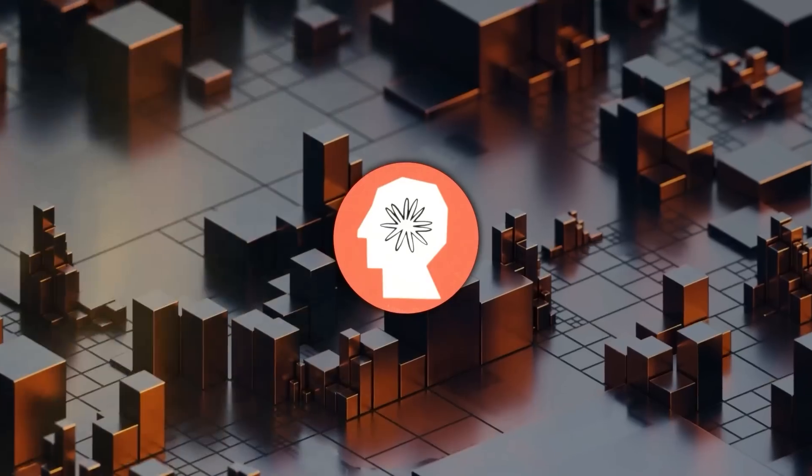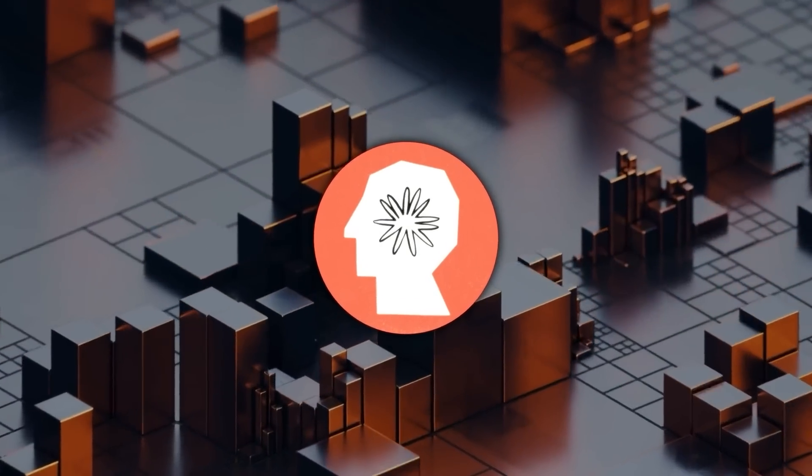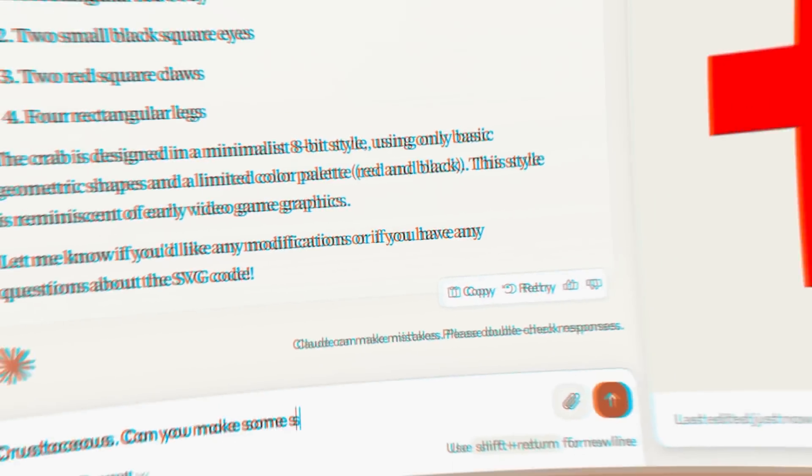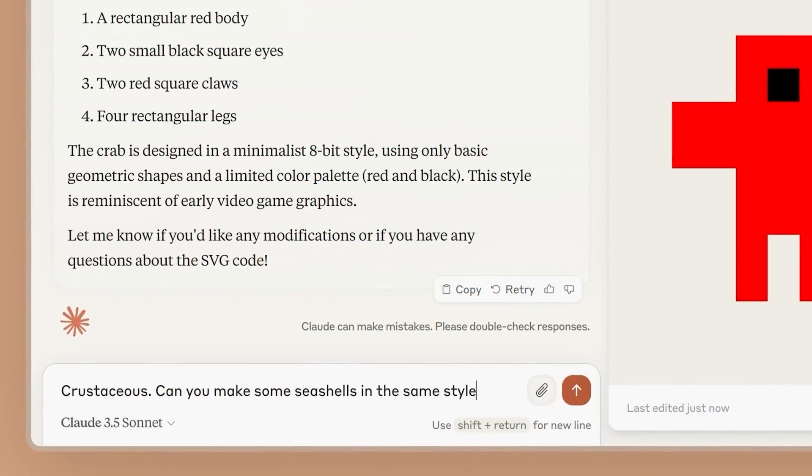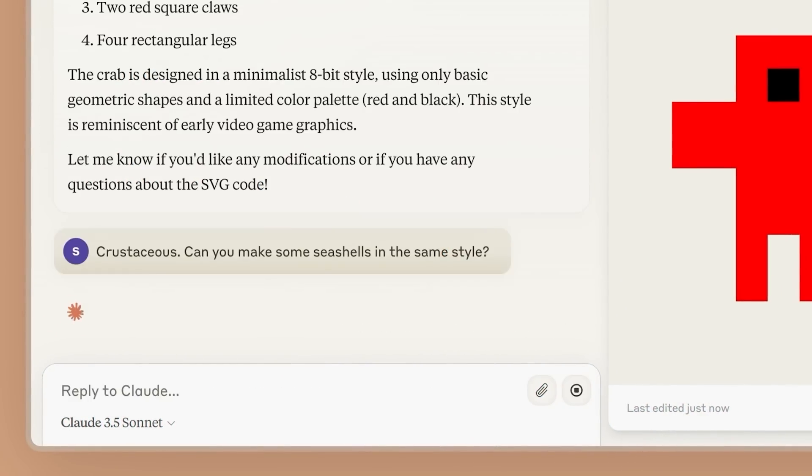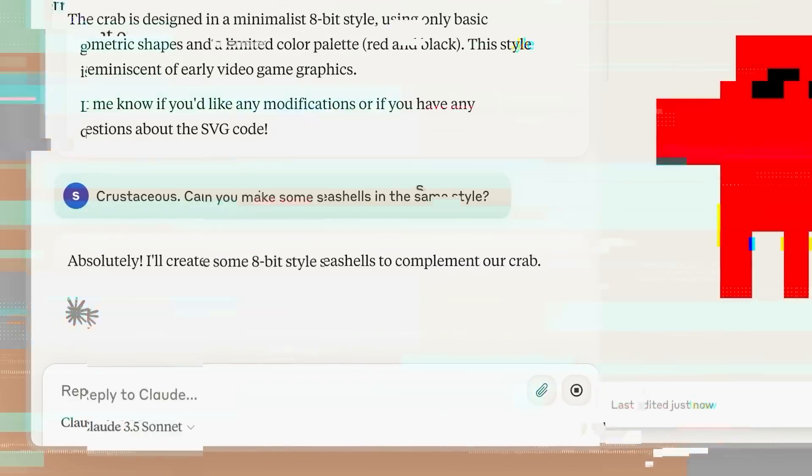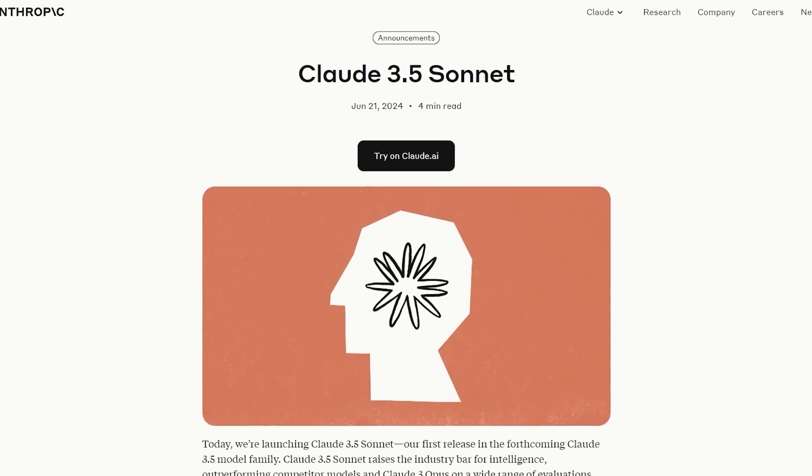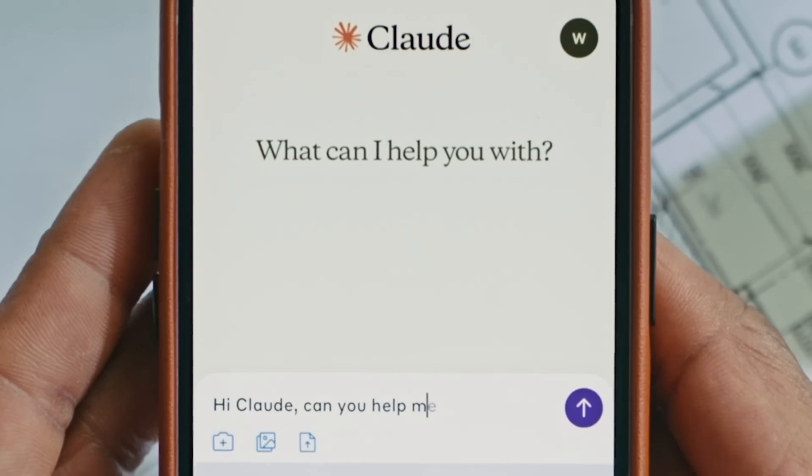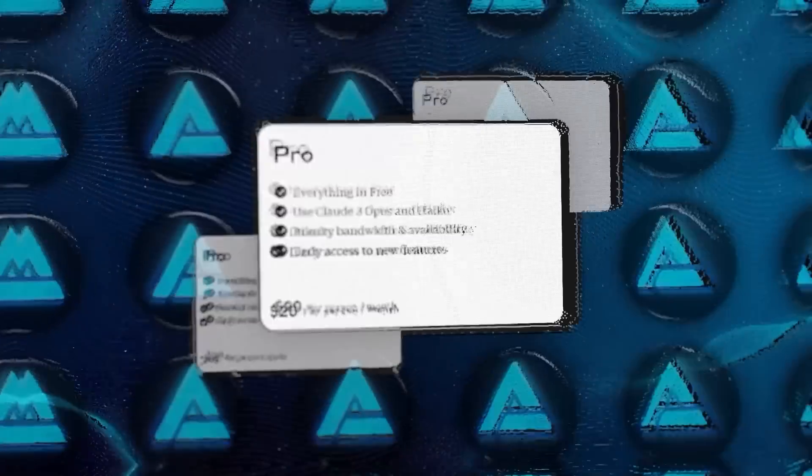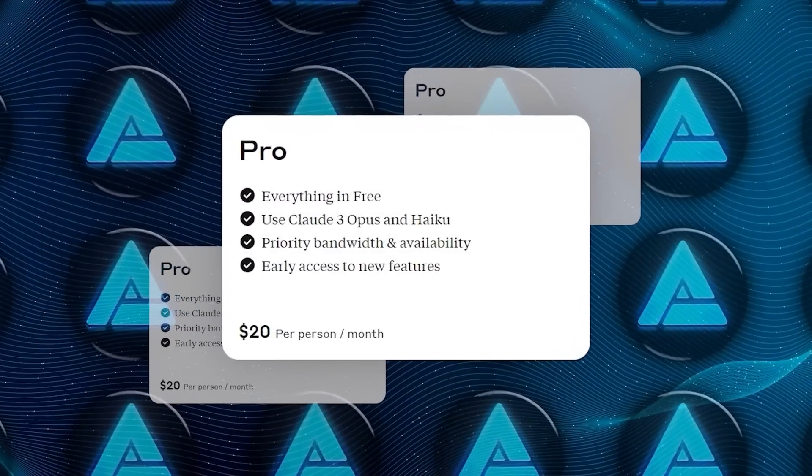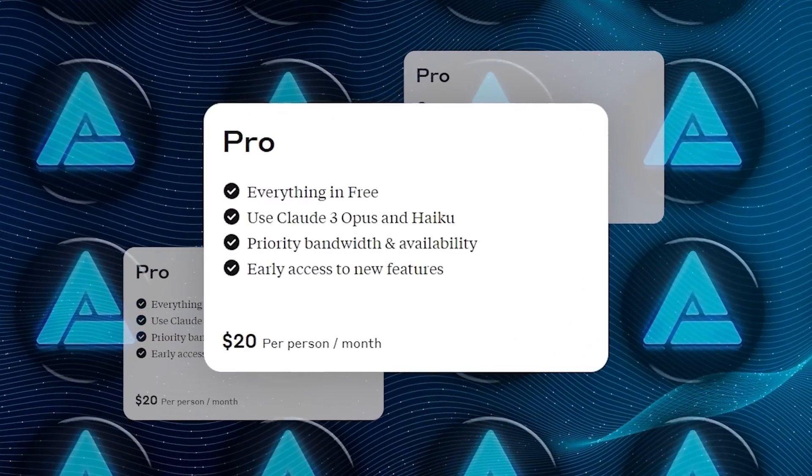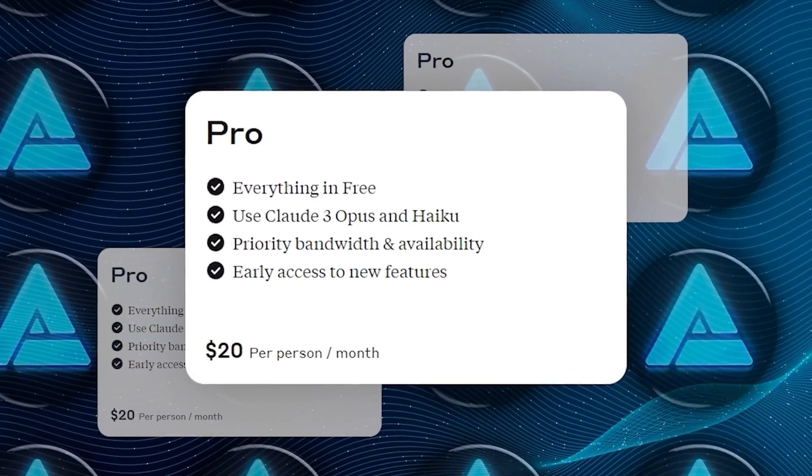Now, let's talk about availability. If you're itching to try out Claude 3.5 Sonnet, you're in luck. It's already available for free on Claude.ai and the Claude iOS app. If you're a subscriber to Claude Pro or their team plans, you'll get higher usage limits.